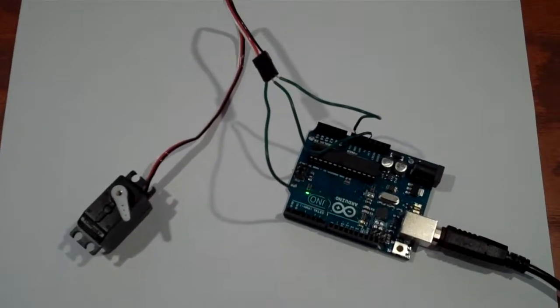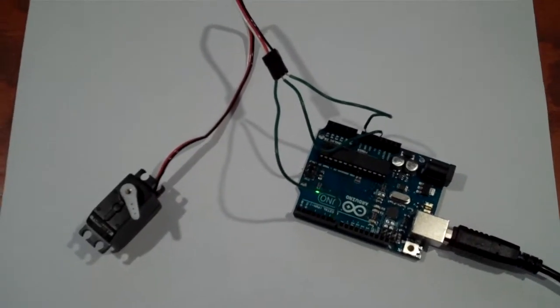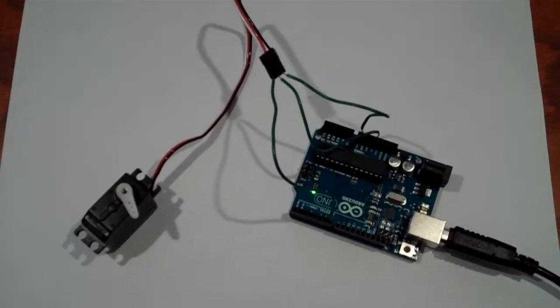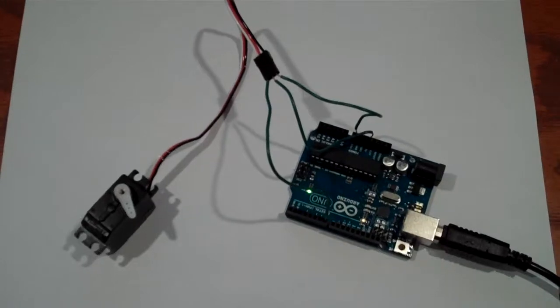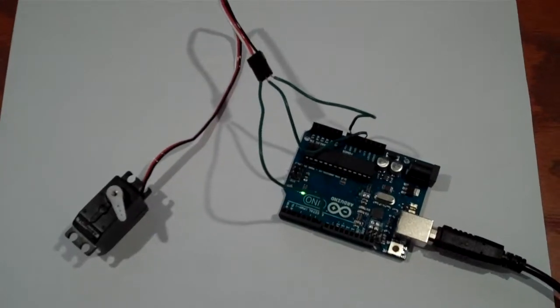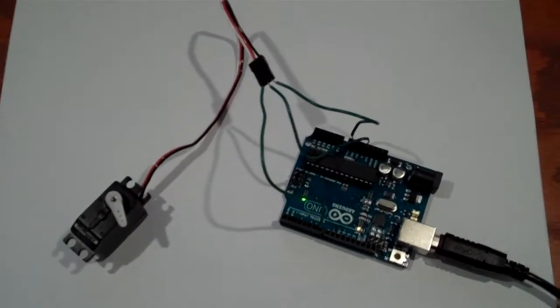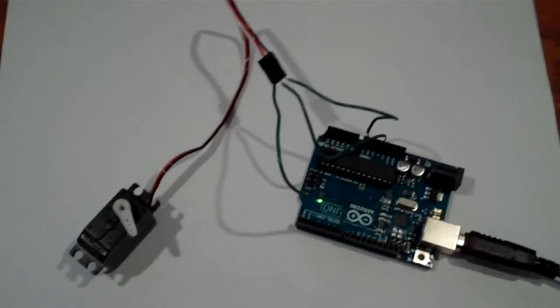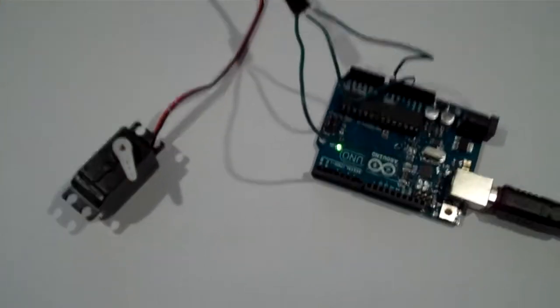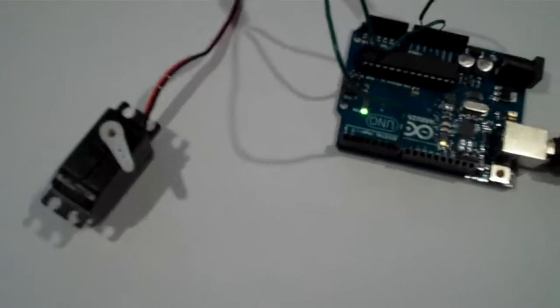Okay, so when we attach the servo to the Arduino, this is what happens. It just starts spinning like this.